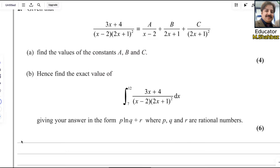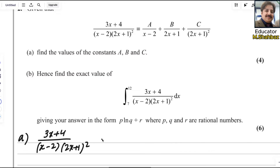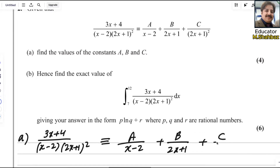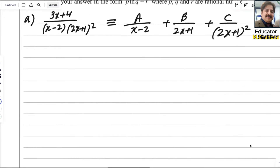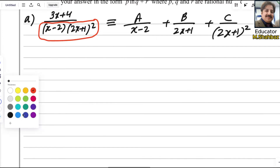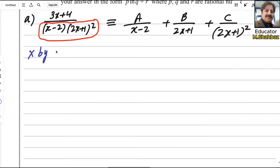Let me write the question first. So, (3x + 4) over (x minus 2)(2x + 1)² is similar to a over (x minus 2) plus b over (2x + 1) plus c over (2x + 1)².